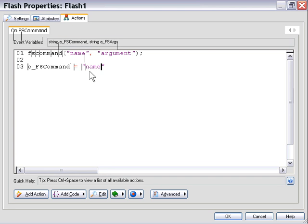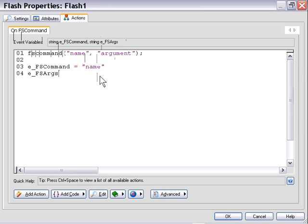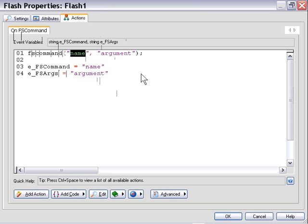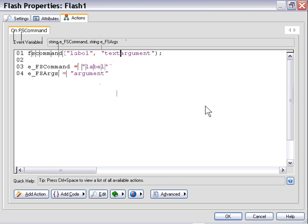And in this particular case, EFS args refers to the argument portion. So in our example here, just by way of illustration, EFS args would actually equal argument. If I change this first portion to say label, then our EFS command would be label. And if I change the second portion to be text, our EFS args portion would be text. So they correspond to that portion of the FS command.